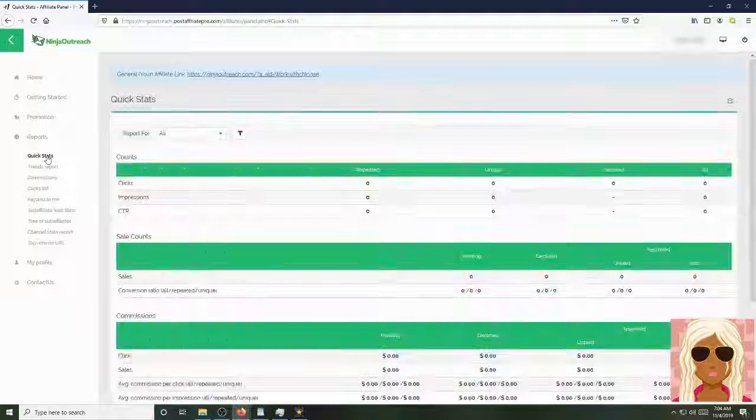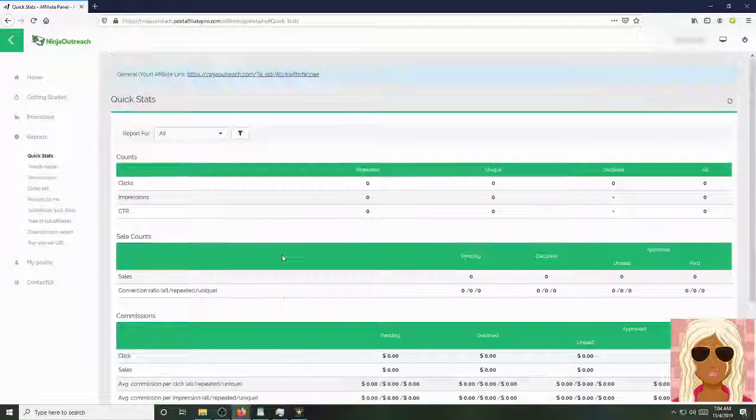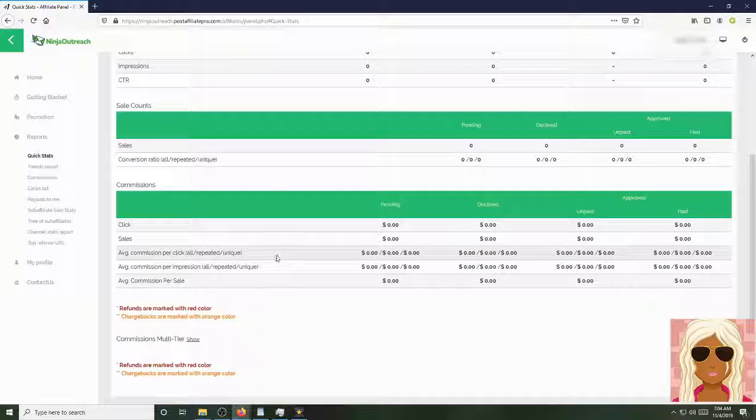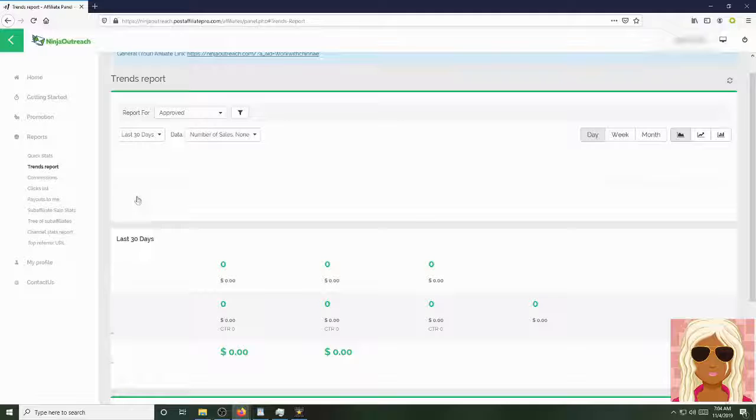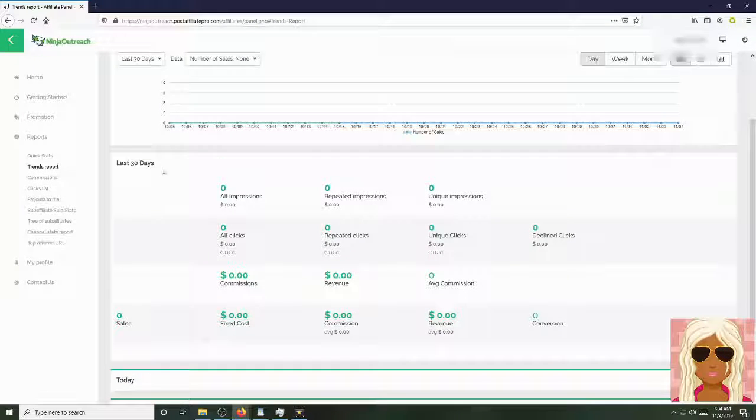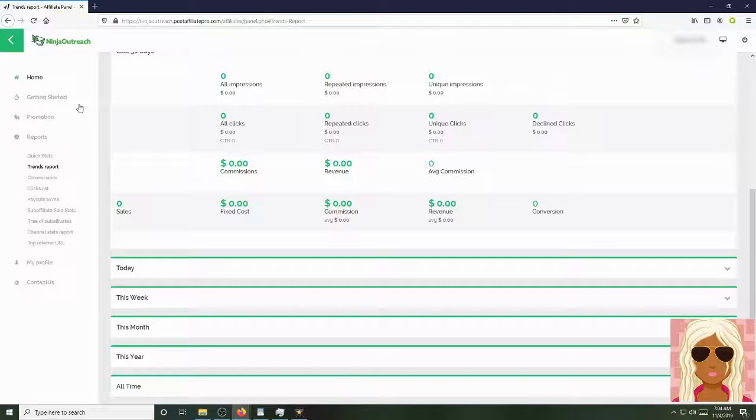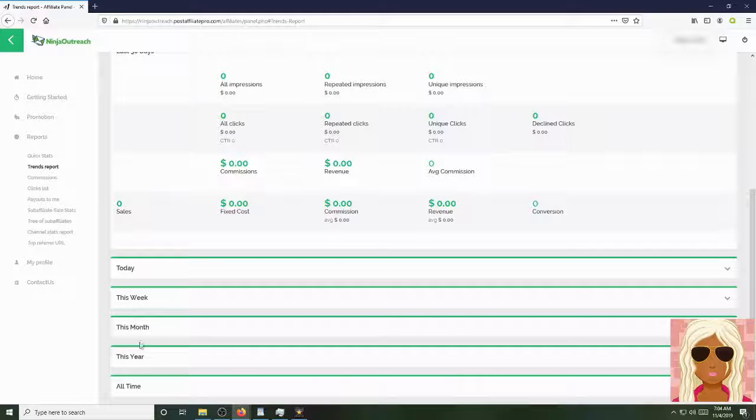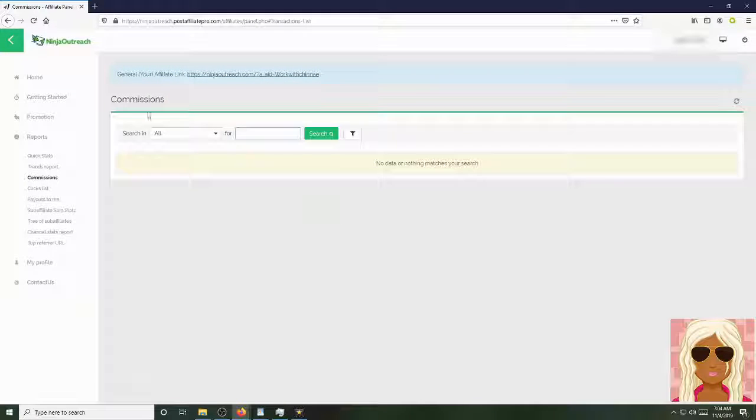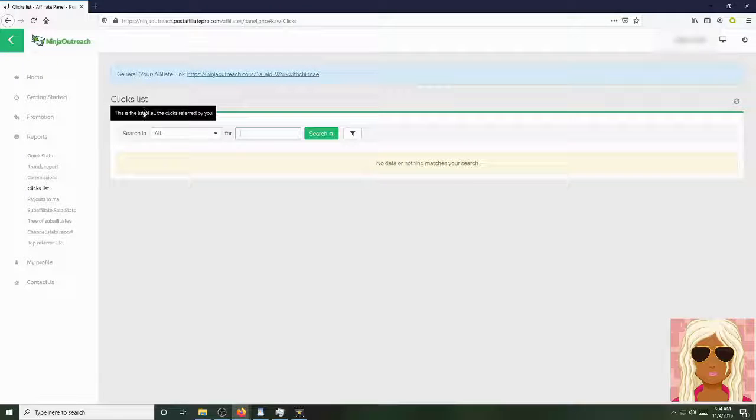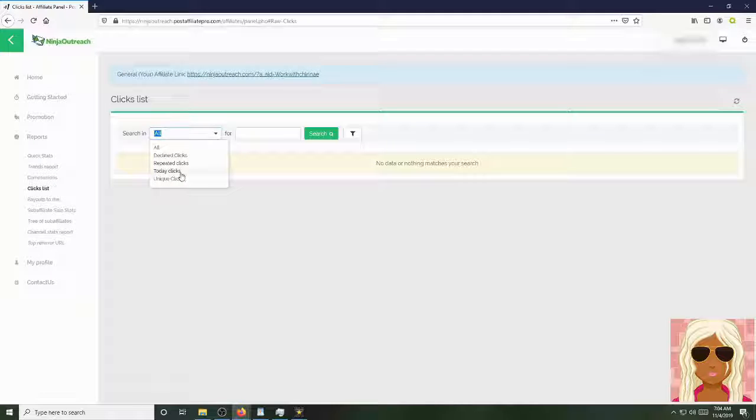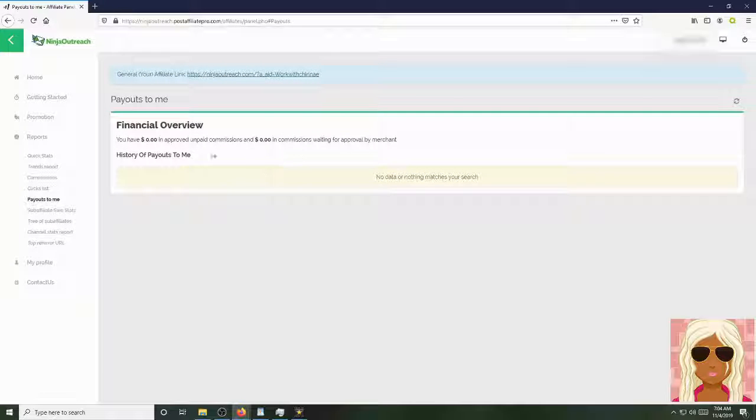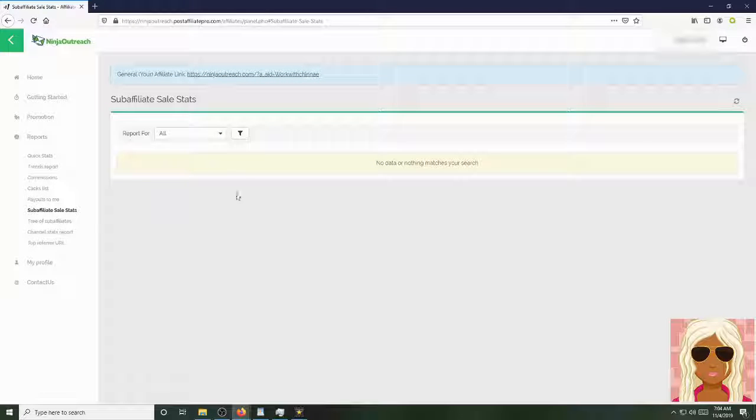All right, so here's what it looks like when you get quick stats of overall. And here's where you see your trends for the last 30 days from today, this week, month, year, and all time. You go to your commissions. This is where you'll see them. This is where you'll see your click list, people who stay clicking a lot, all that. Decline, repeated, today's clicks, unique clicks, all that. Payouts. This is where you'll see what money has been paid out to you.